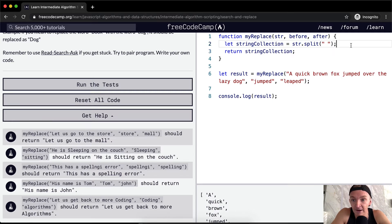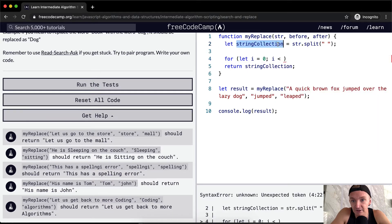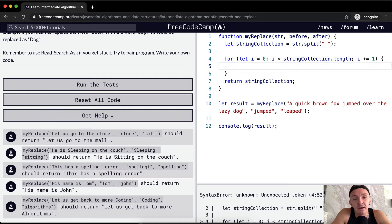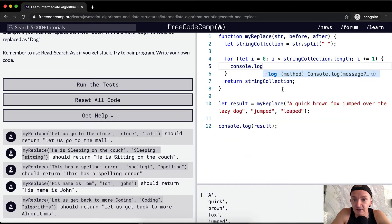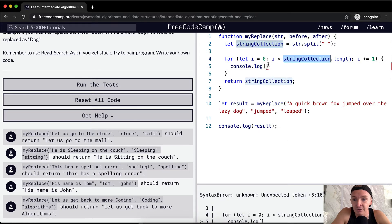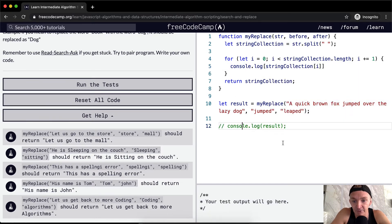Once we have an array to work with, we'll do it in a for loop. So for, we're going to let i equal zero, i is less than the string collection dot length, and then we're going to iterate i by one each time. Let's console dot log the string collection at position i.